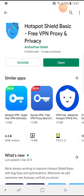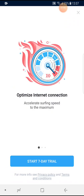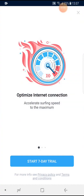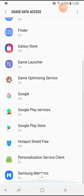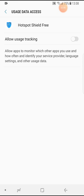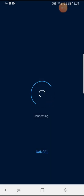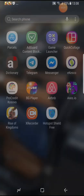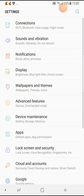When you have installed it, launch the app. Go to your settings, go to Hotspot, then connect it. Wait until it is connected.